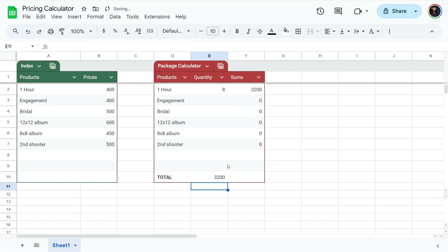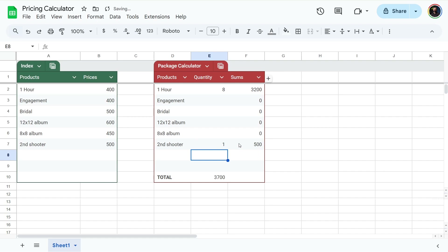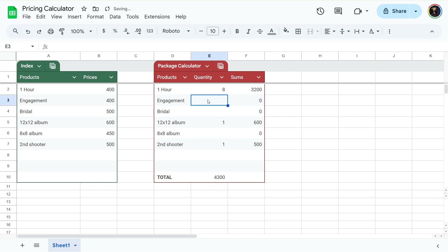So the package as it stands is just $3,200 with no add-ons, just eight hours. But for an eight-hour wedding, I would definitely want a second shooter — an additional $500. They usually want an album and an engagement shoot. So that is a $4,700 package with eight hours, an engagement, an album, and a second photographer.